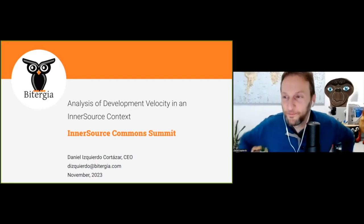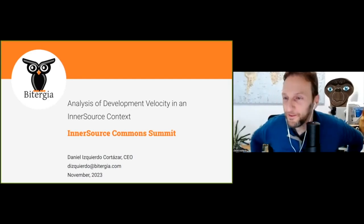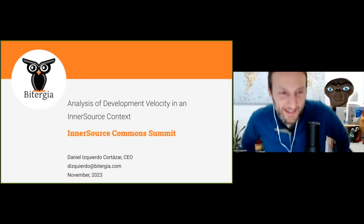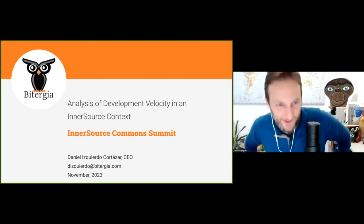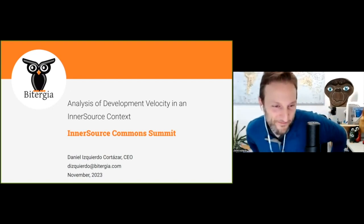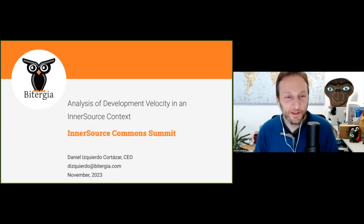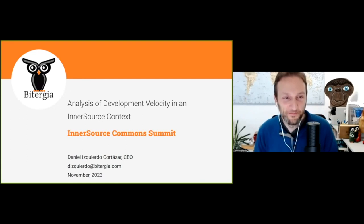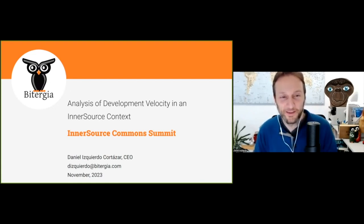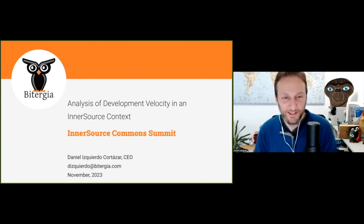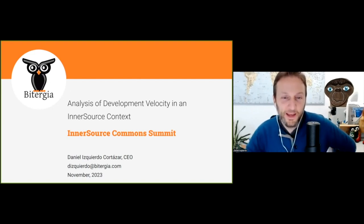Thank you all for joining this talk. In addition to being head of the InnerSource Commons, I'm co-founder of a small startup in Spain doing software development analytics and InnerSource and open source consultancy.